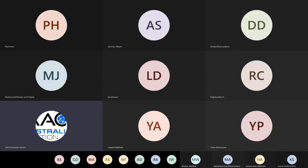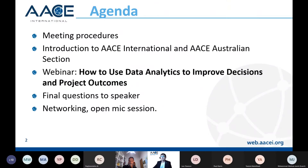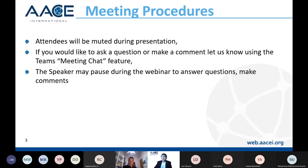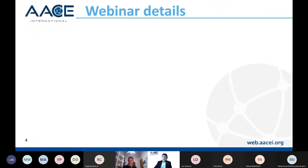All attendees will be muted during the presentation. If you would like to ask any question or make any comments, you can drop it into the meeting chat feature. The speaker may pause during the webinar to answer some questions and address comments as well.